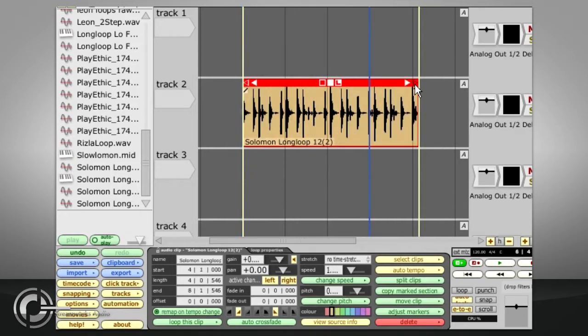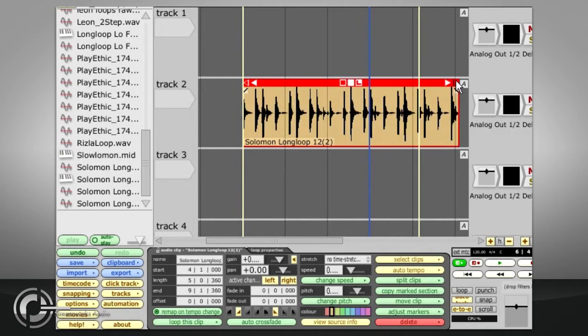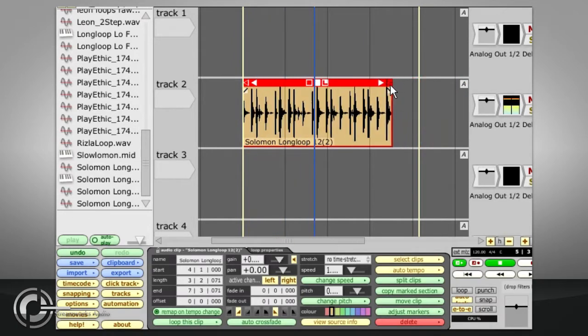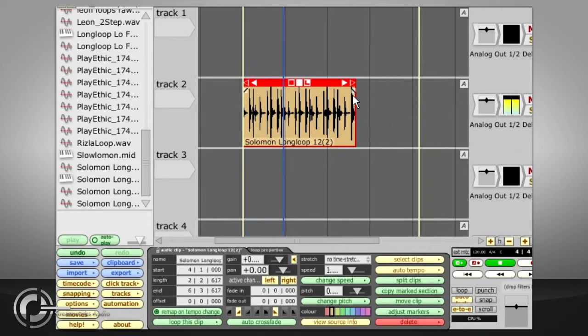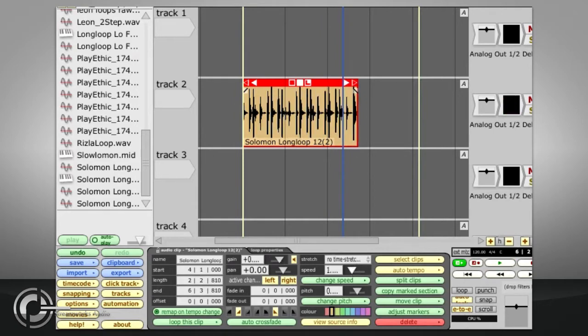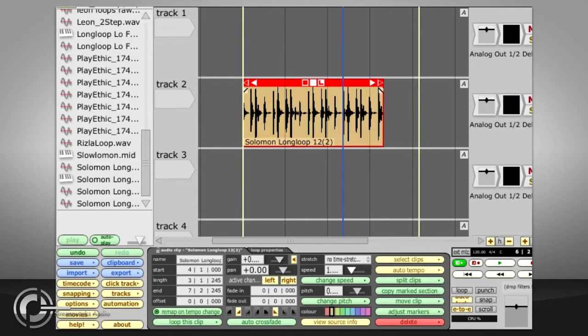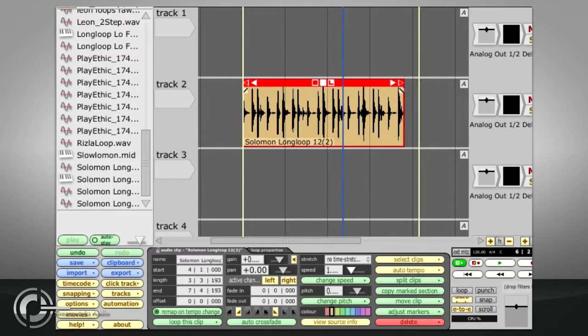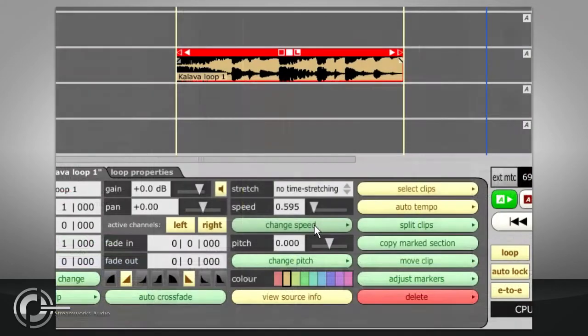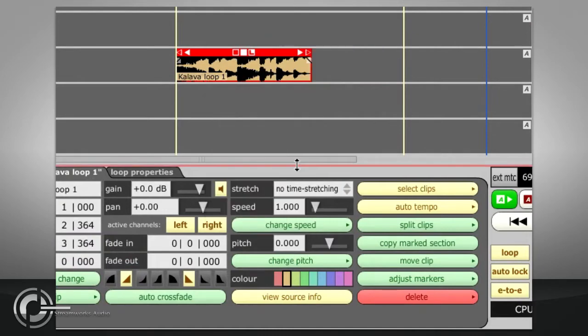Holding the ALT key while dragging the start or end point of a clip will stretch that clip accordingly. By default, this will simply play the audio at a different speed, so stretching a clip out longer will also drop its playback pitch and vice versa. You can also set a clip's playback speed using the speed slider in the properties panel, or the change speed button. This button also has an option to reset the clip back to normal.